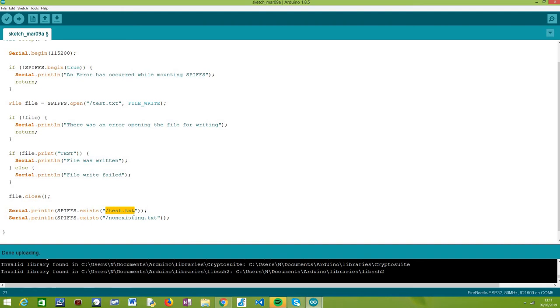Naturally, if it returns true, it means the file exists. If it returns false, it means the file does not exist.